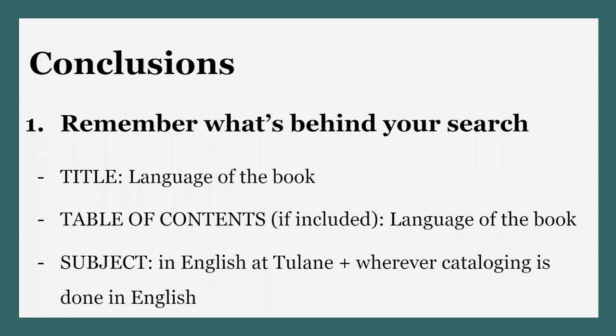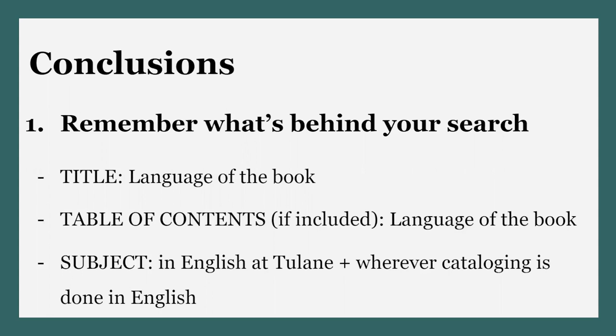First, remember what's behind your search. The title and table of contents of a catalog record will be in Spanish if the book is in Spanish and the same goes for any language other than English. You may also find authors' names, publication information, and summaries in the language in which the book was written in the catalog record.